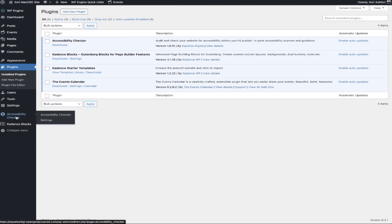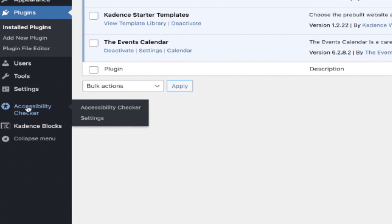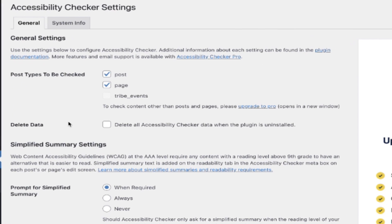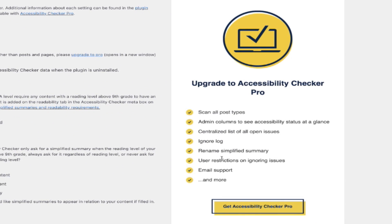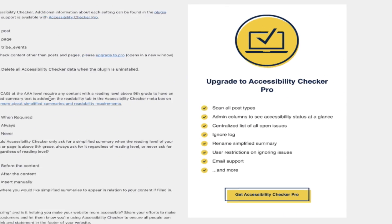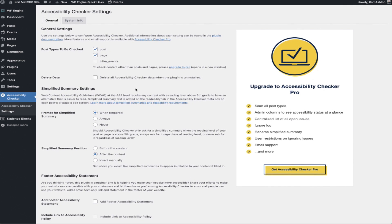Now that that's installed, over here on the left side you'll see Accessibility Checker and its Settings. Let's jump into Settings and you'll see the options that you get in this free version. We're able to check posts and pages. If you have different custom post types, you may want to invest in the pro version so that you can do a complete full site scan and scan additional custom post types.